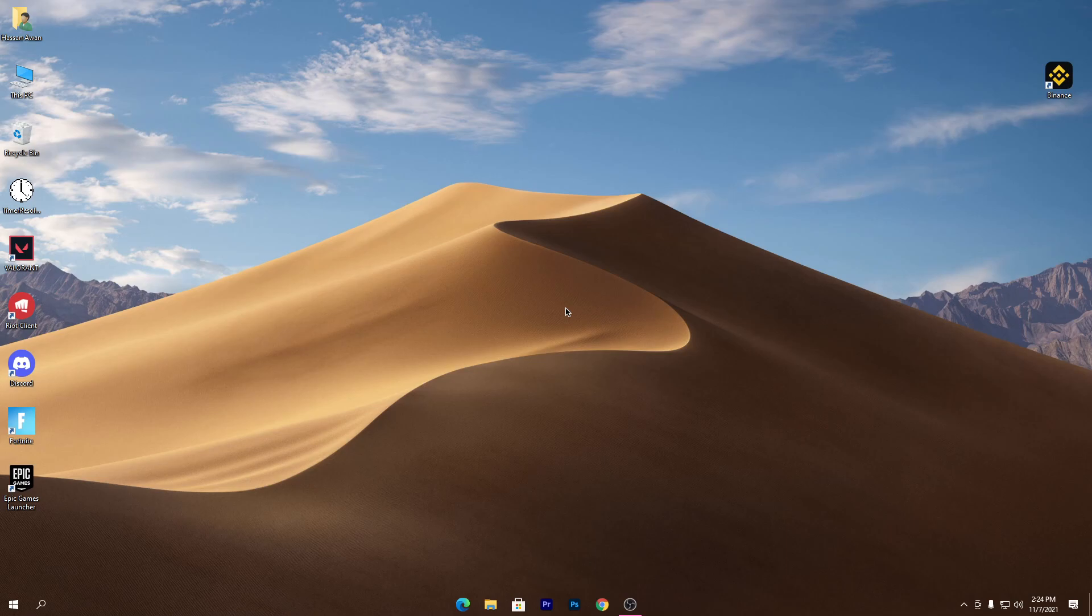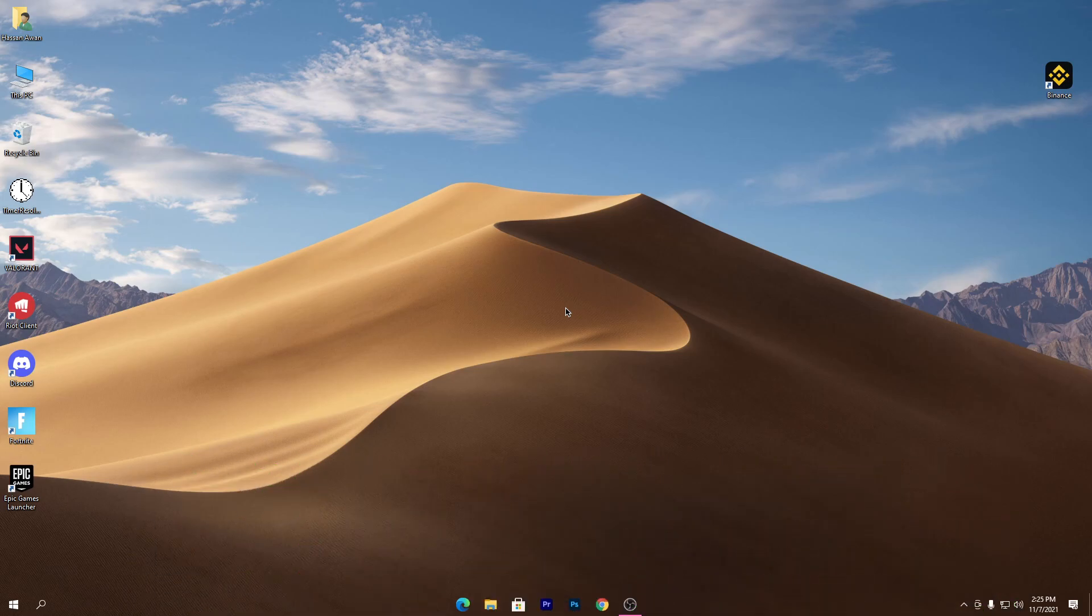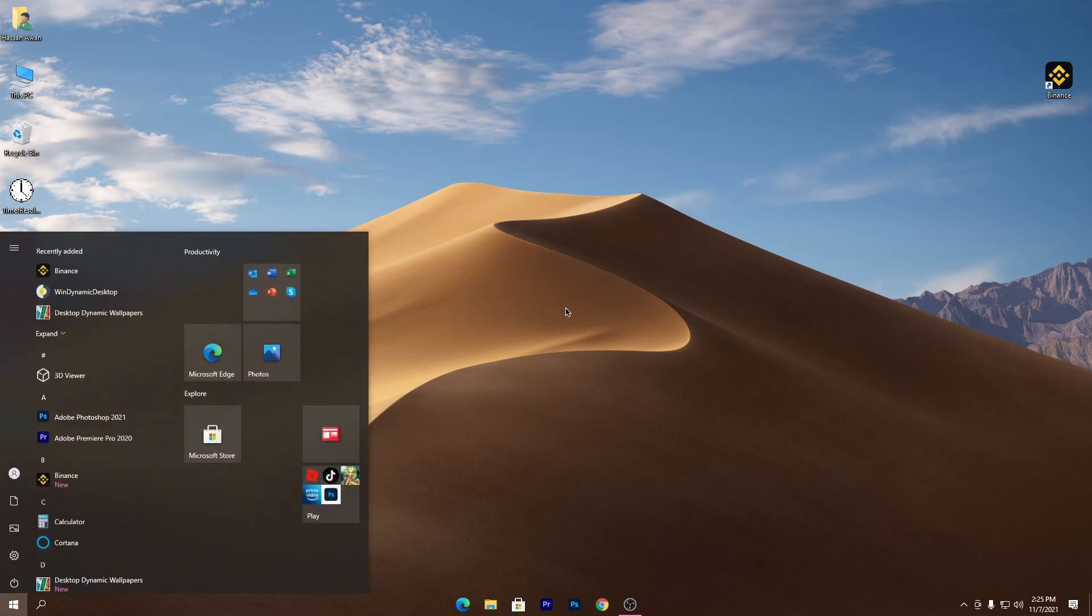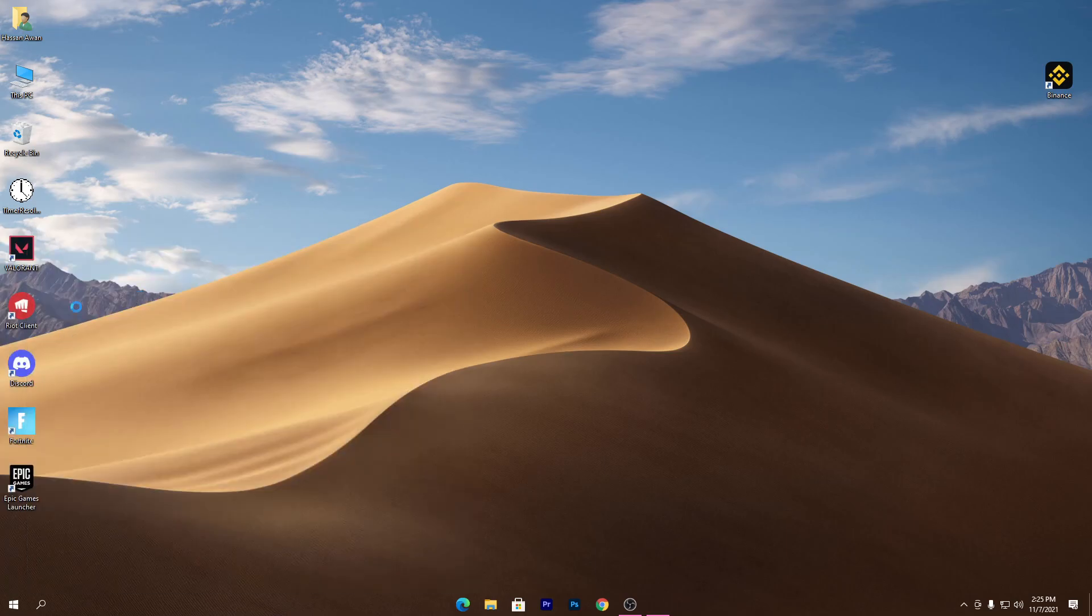First of all, you need to download MSI Afterburner on your PC. Make sure to download the same version - link in the description of this video. Go there and download MSI Afterburner, then simply install that software. I have already downloaded and installed MSI Afterburner on my PC.